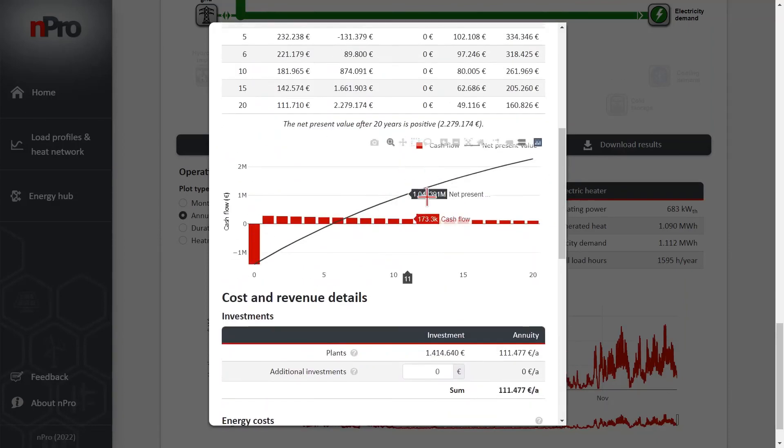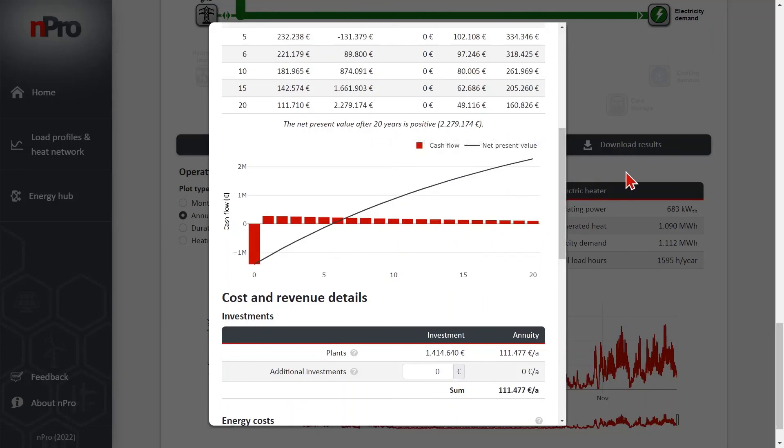For example, this figure here. We can also download all the results as an Excel file.